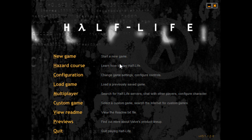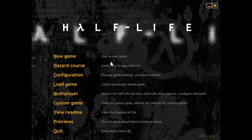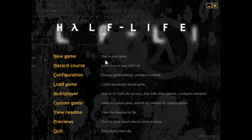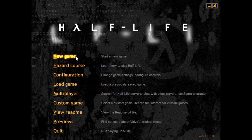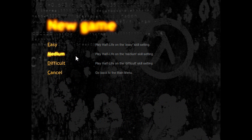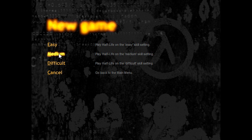I'll show you what I mean first, just so that you know you've got the right tutorial. So you go to new game or something, and then start the game, and then this happens.